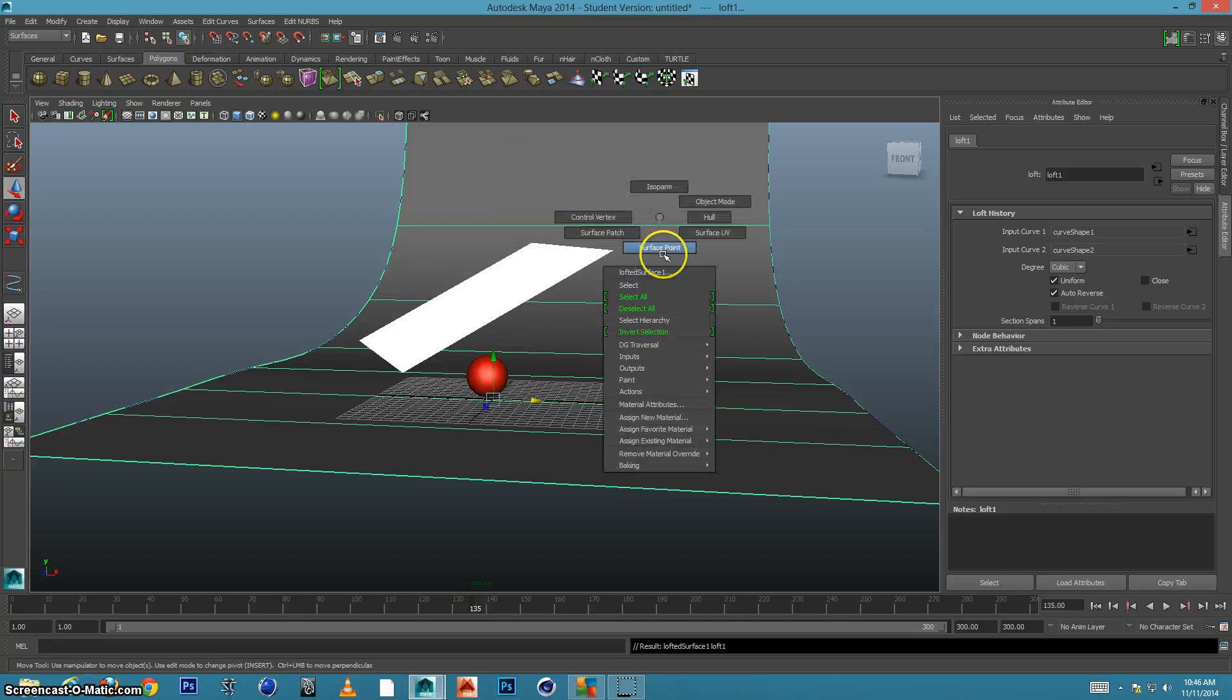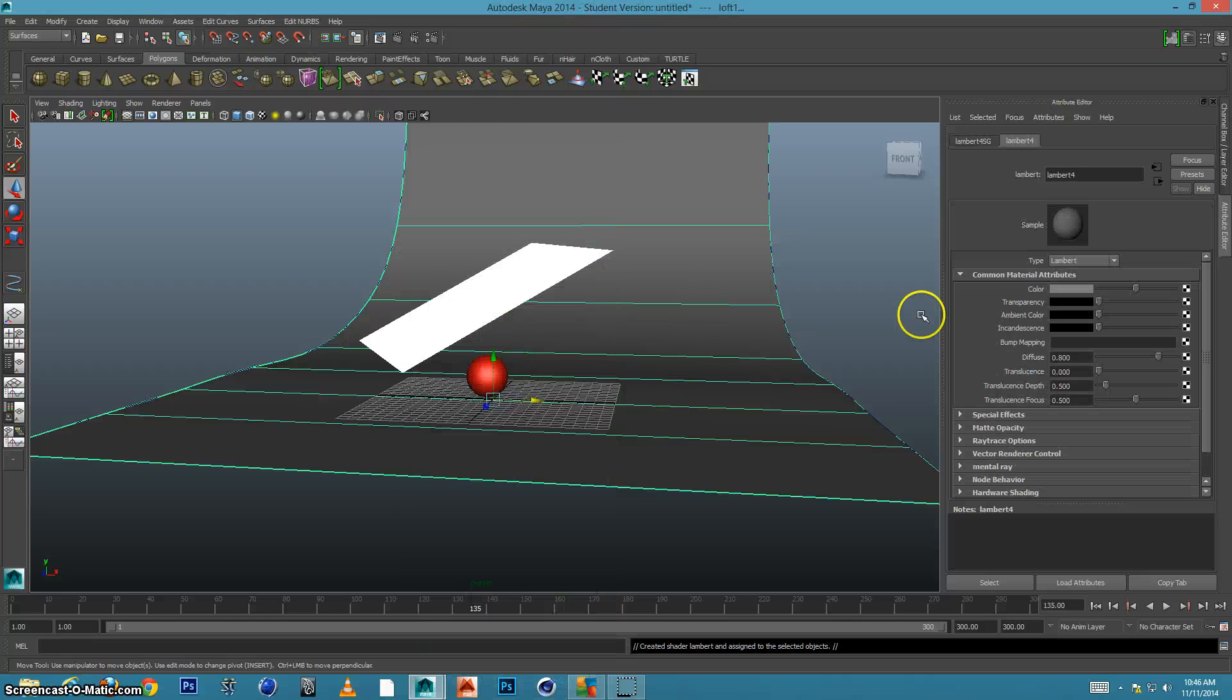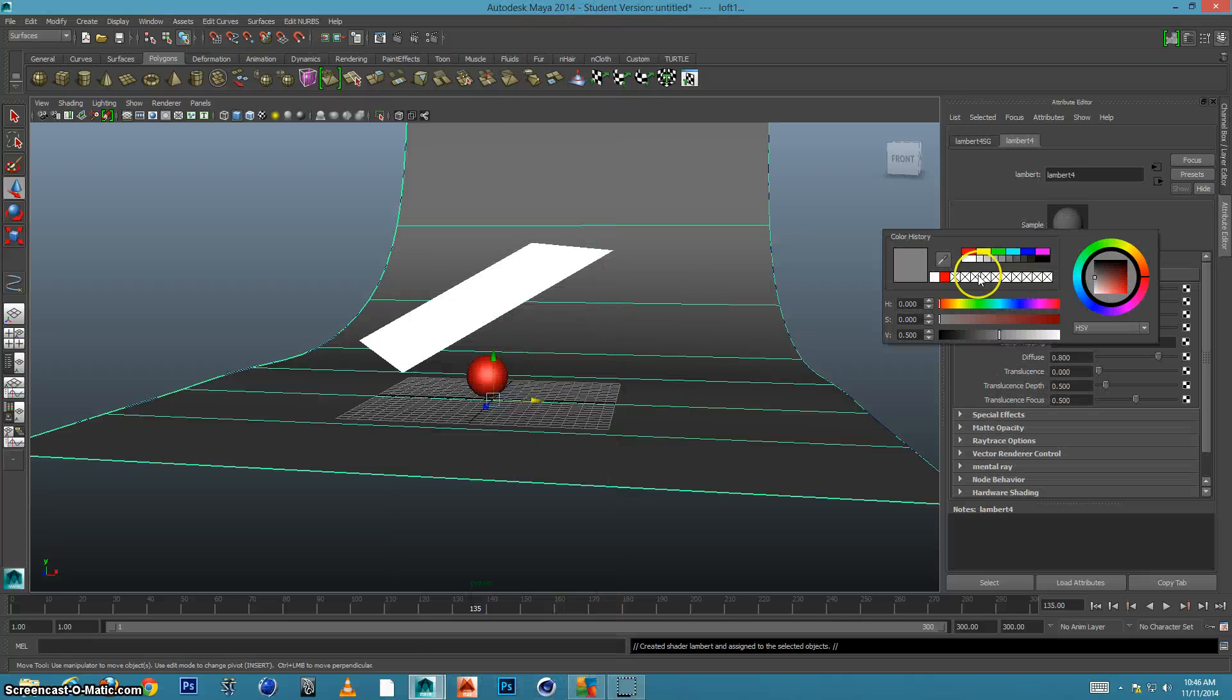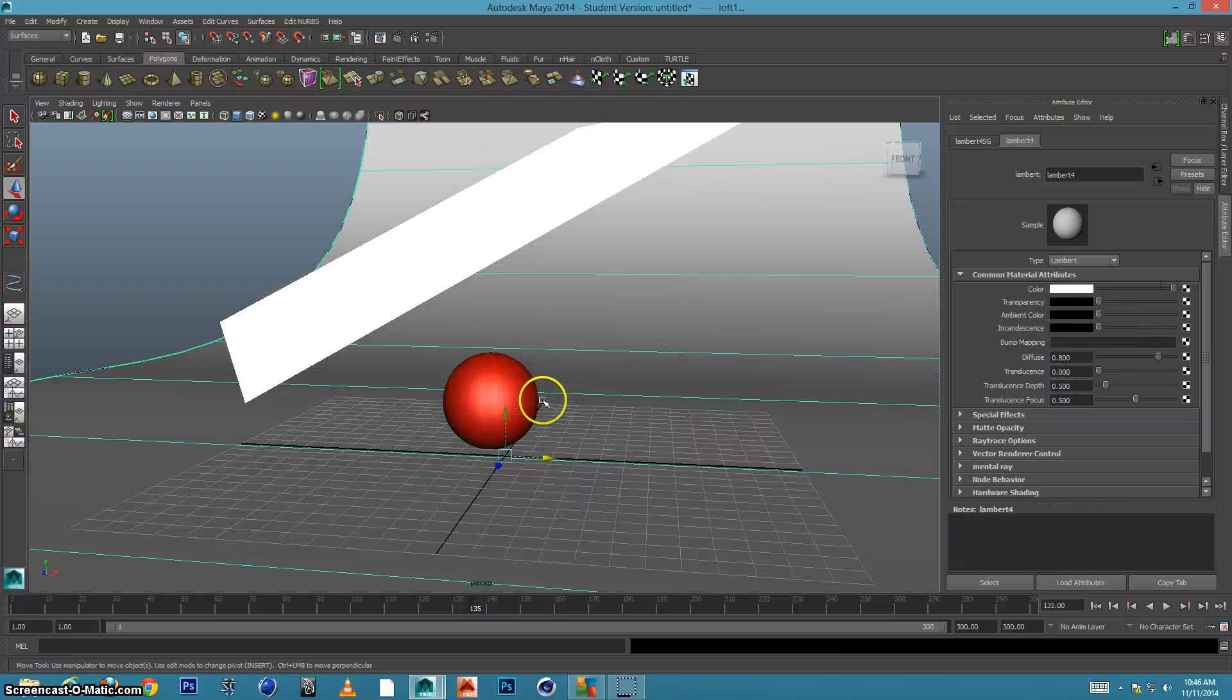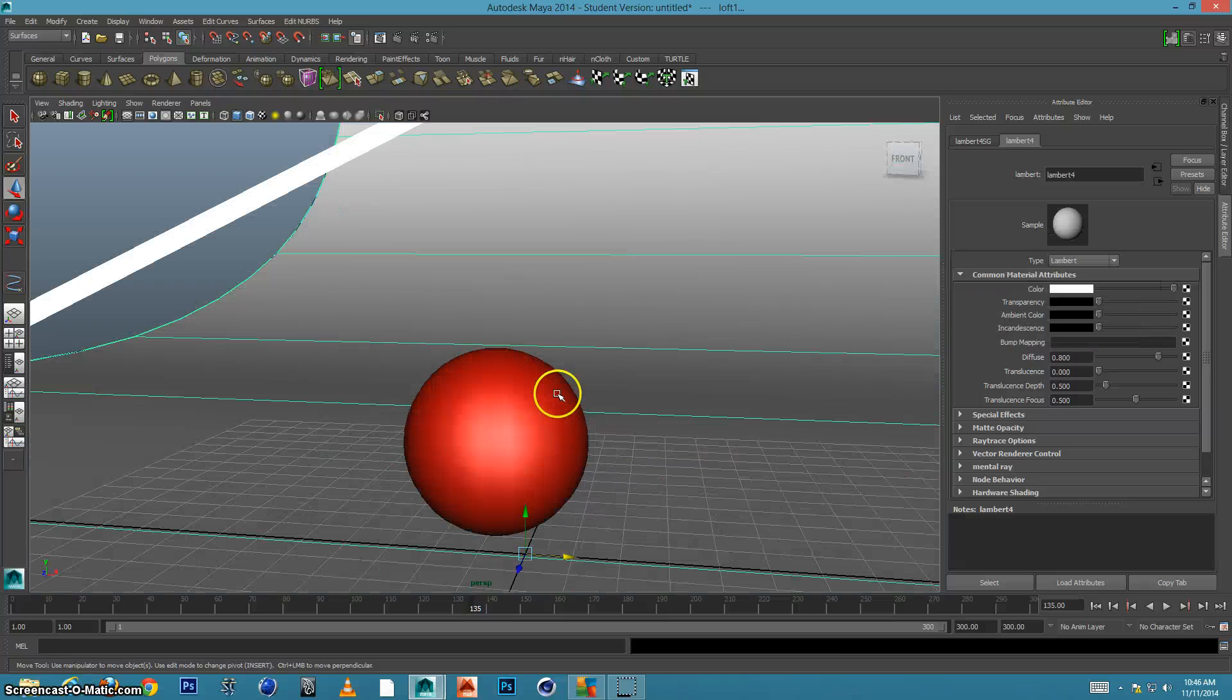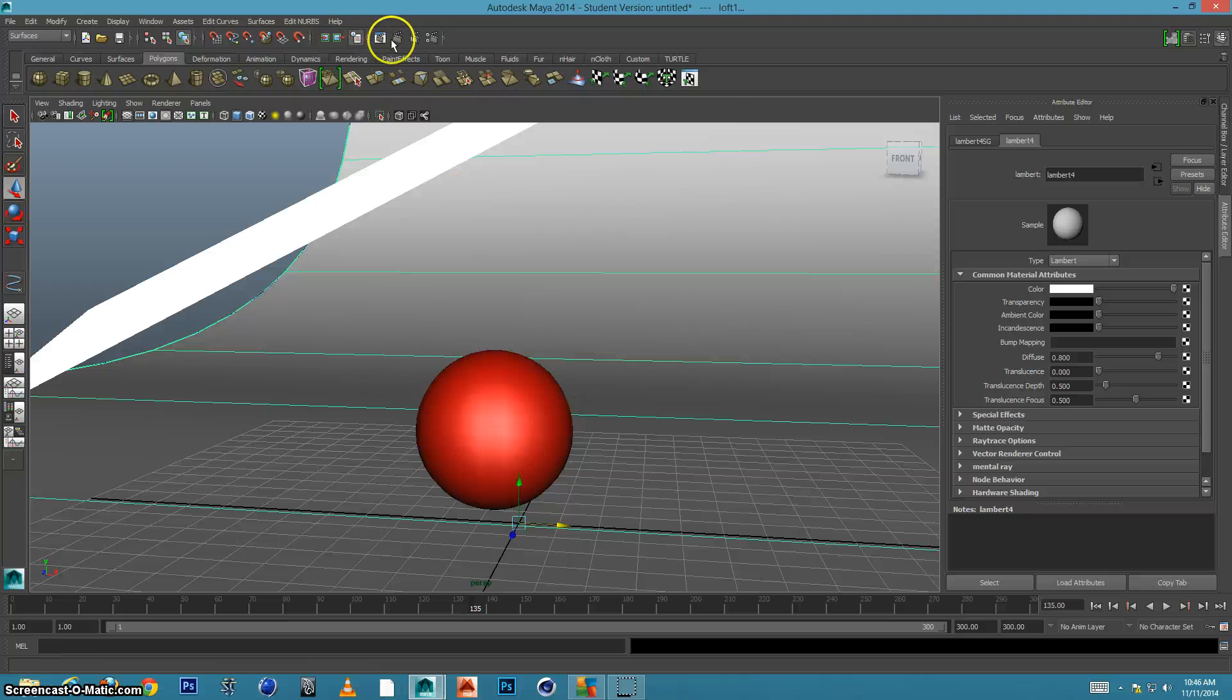I can now assign a new material. And maybe I'll just assign a regular Lambert that's maybe white in color. And what I'll do is I'll get close now and I'll render.